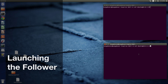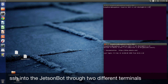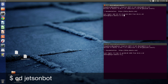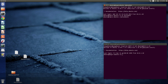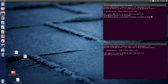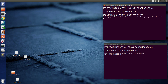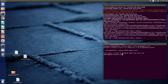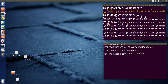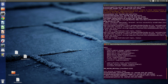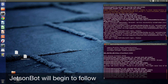To launch the software on the JetsonBot, SSH into the JetsonBot in two different terminals. Switch over to the JetsonBot directory. Bring up ROS with the minimal launch script. Then launch the follower: roslaunch turtlebot_follower follower.launch. And once you do that, the JetsonBot will start its following behavior.